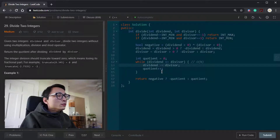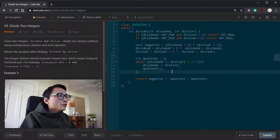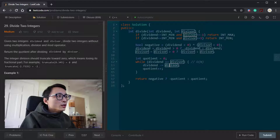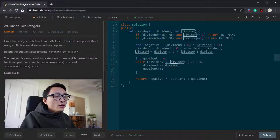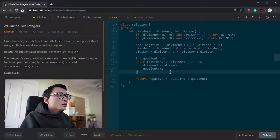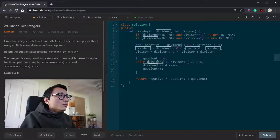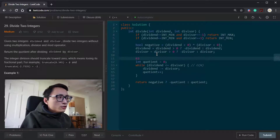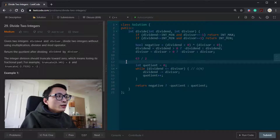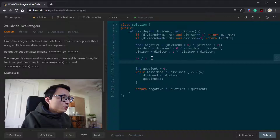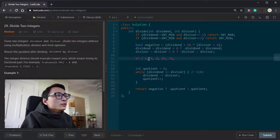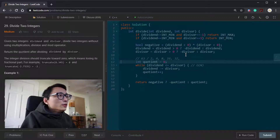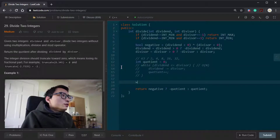Instead of subtracting by the divisor number each time, we can actually try to subtract a multiple of the divisor. We can do that by trying to double the divisor — having an accumulator initially equal to the divisor and then doubling it every iteration. For example, if we have 63 divided by 2, instead of subtracting 2 every time, we would just consider 2, 4, 8, 16, 32 — until we couldn't double the accumulator anymore. That's going to be a significant improvement.